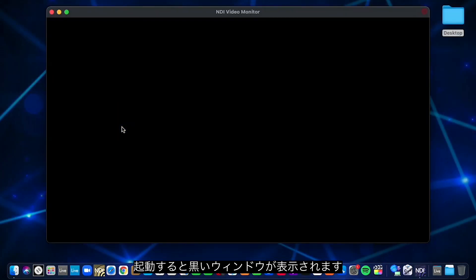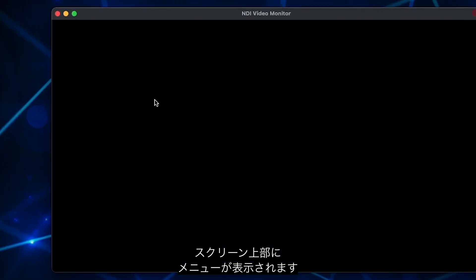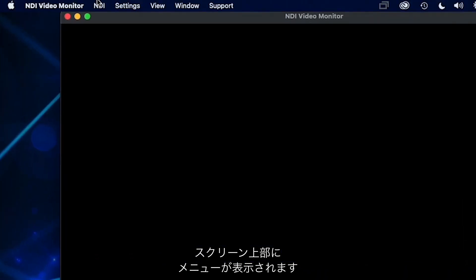When you open NDI Video Monitor, you will receive a window with a black screen. Go to the top of the screen to access the different options available to you.